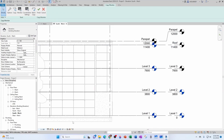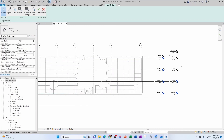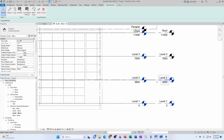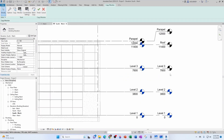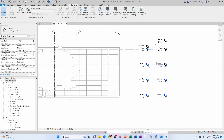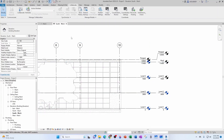One tip you need to know: levels that have floor plans associated to them appear in blue; the ones in black don't have any floor plans associated to them. I'm going to create floor plans for Level 3 and for the Roof — I won't create one for the Parapet level. Before that, let me click Finish to exit the Copy Monitor environment.